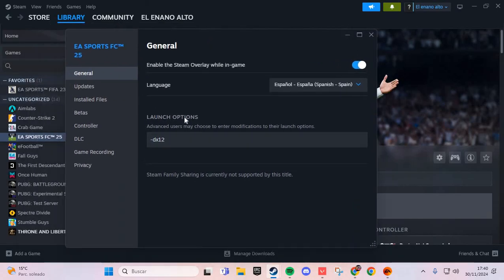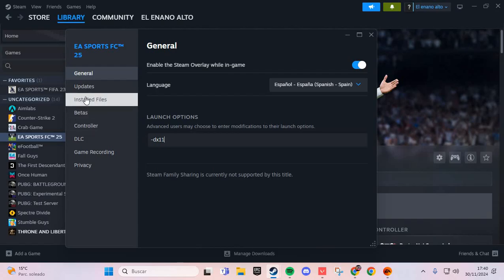Here in the Launch Options, you put this. Or if that doesn't work, you put this other option.